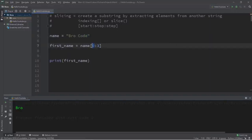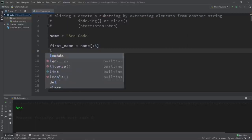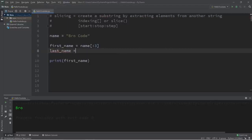Now this prints my first name correctly. There's also a shorthand: if you leave the first index blank, Python assumes it's zero, so just having colon three is no different from zero colon three.